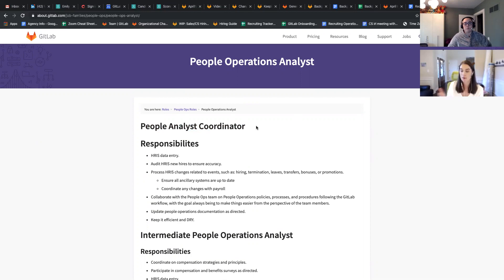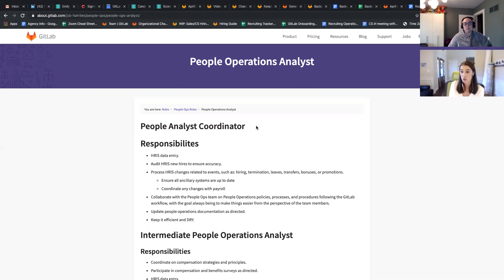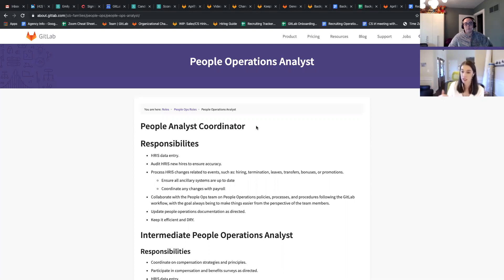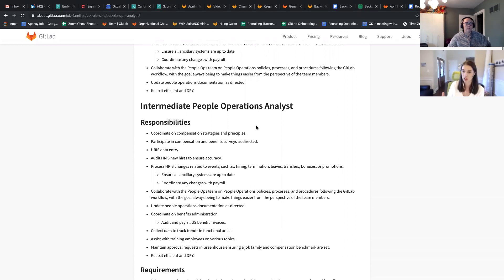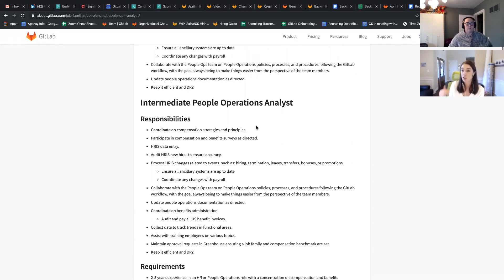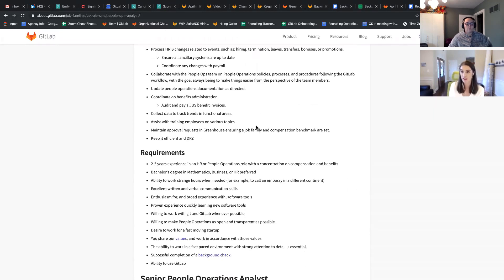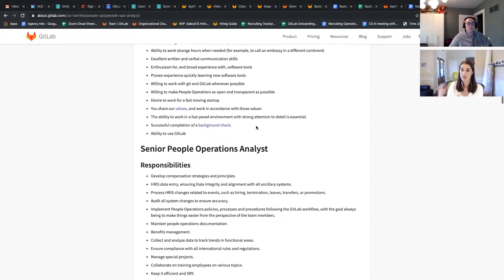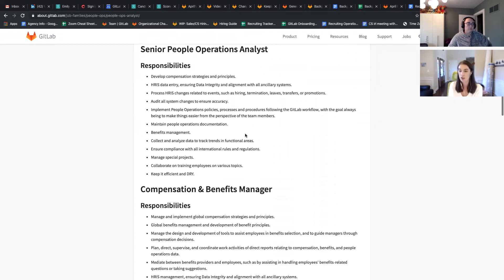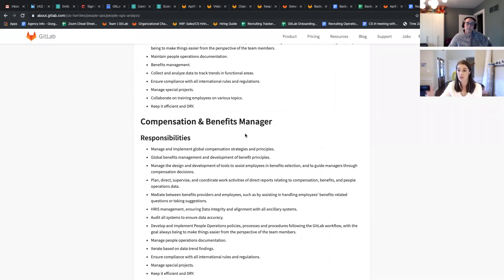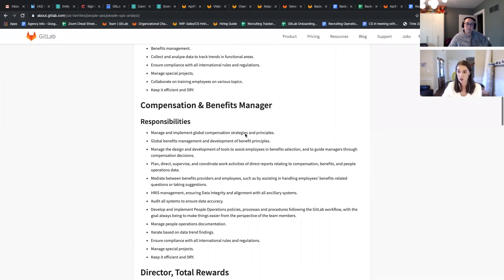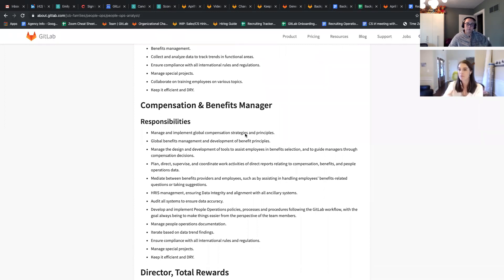So the people analyst coordinator from a comp perspective would be the junior of the people operations analyst, but it would then feed and promote into operations analyst, which would then go down to senior people operations analyst. And once you're at the senior level of this individual contributor role, that's typically when you then get promoted to the compensation and benefits manager level.